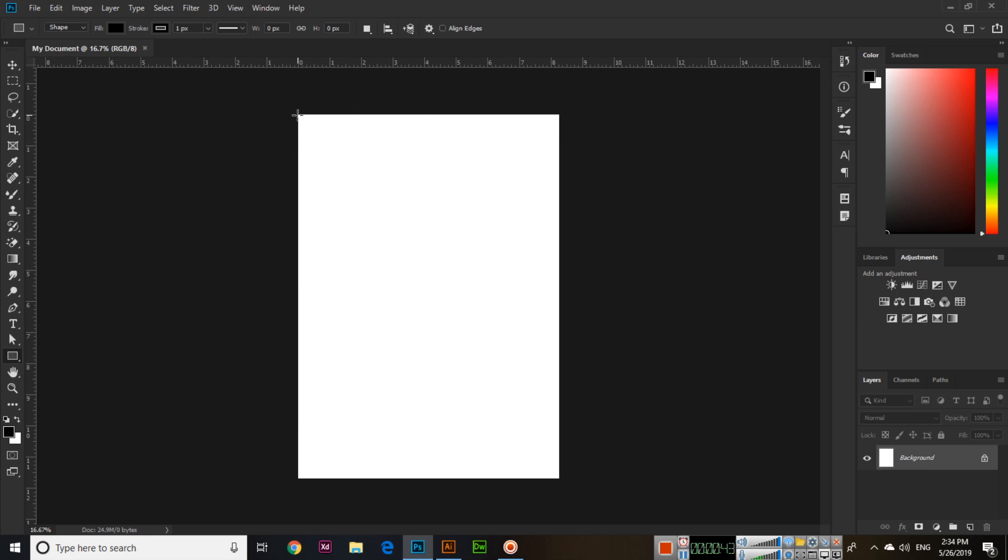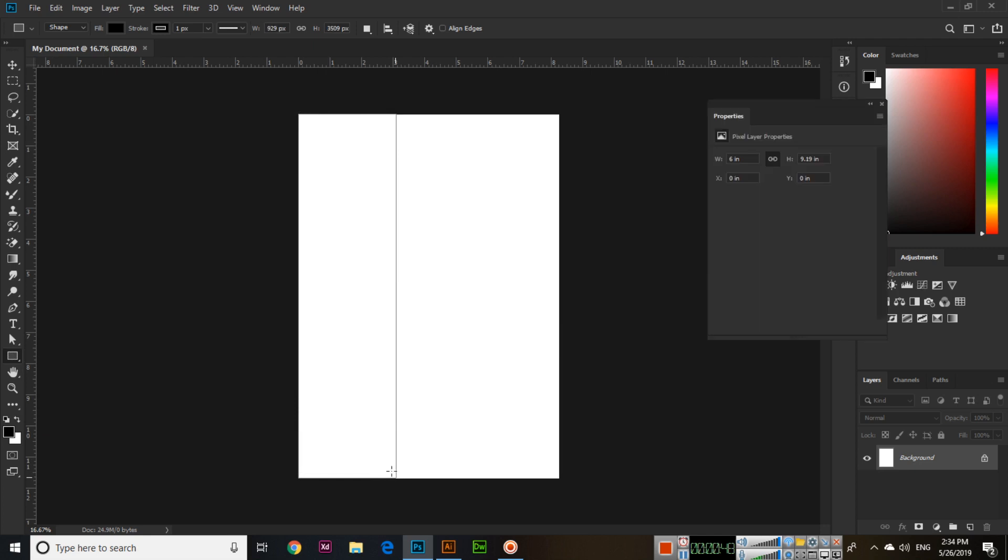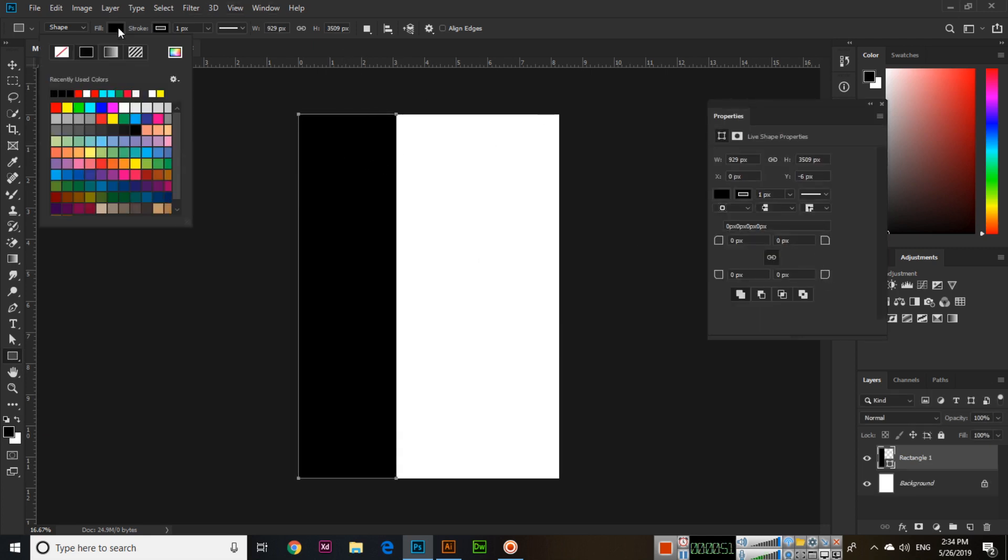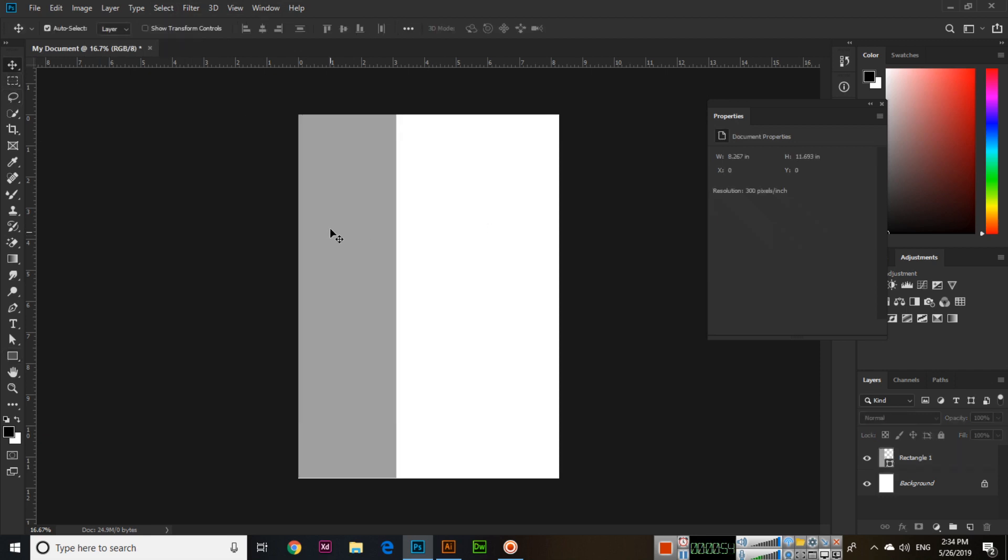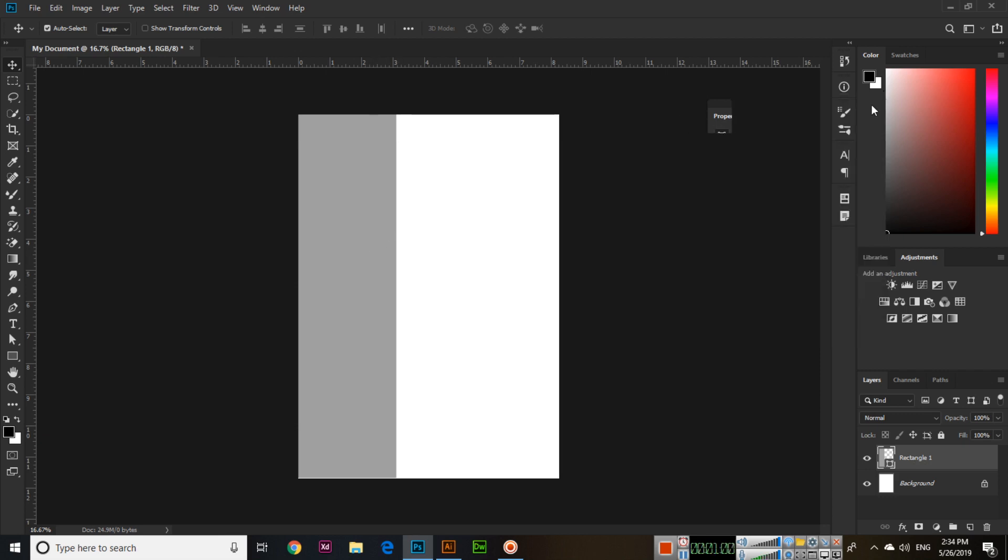Now just two or three things we will make for teaching or learning purposes. Here I will fill this with one layer, so this is one background, and then I have a second rectangle.